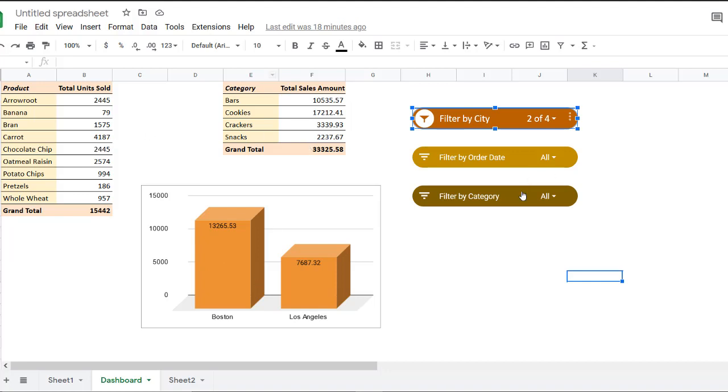You can further also filter by order date. And we can keep adding more filters as needed. So in other words, slicers essentially cut into your data and take a slice of it for you to see.